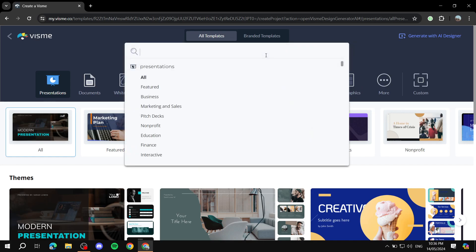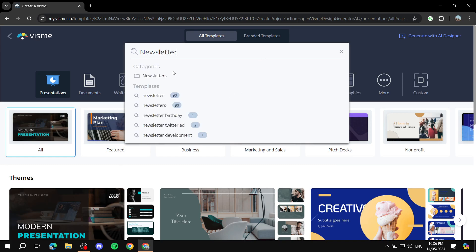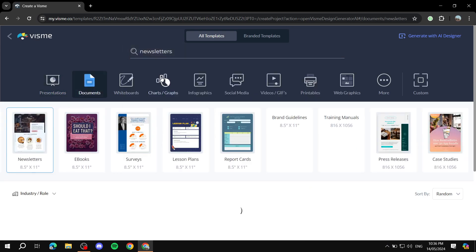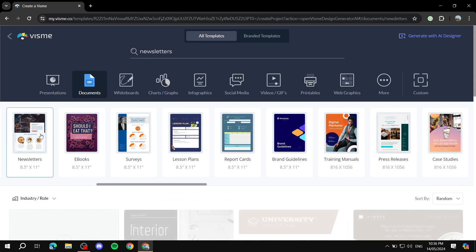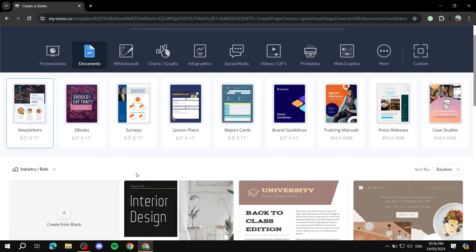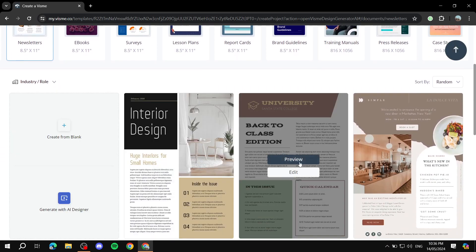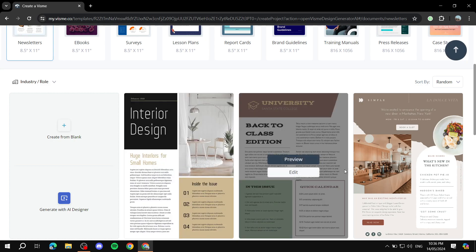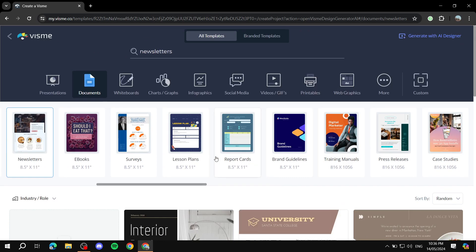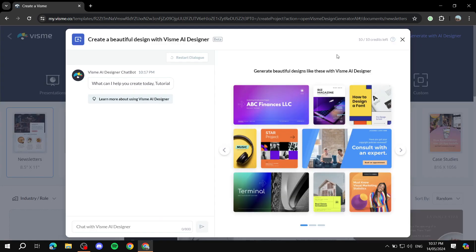Here basically you will find yourself with lots of templates. What you can do, even if you want to, you can just type in here 'newsletter' and just wait for the results. We just click on that and it's going to actually give you plenty of templates here for newsletters. You can just preview them and edit them right away. But what we are here for is not this - it is this one on the top right: generate with AI designer.